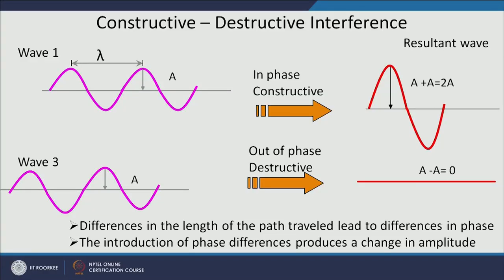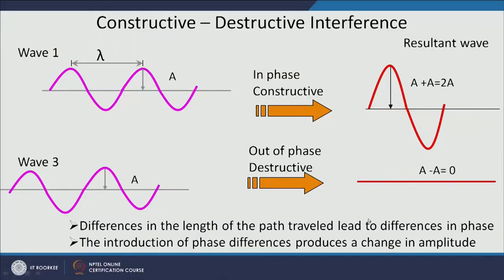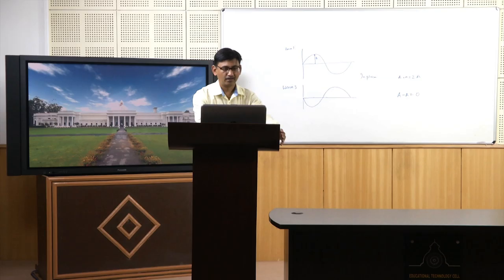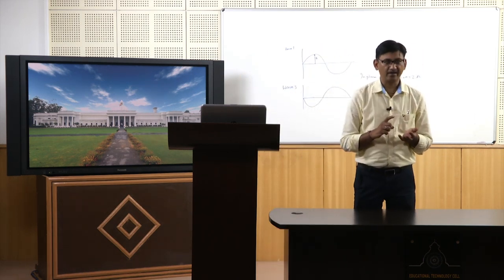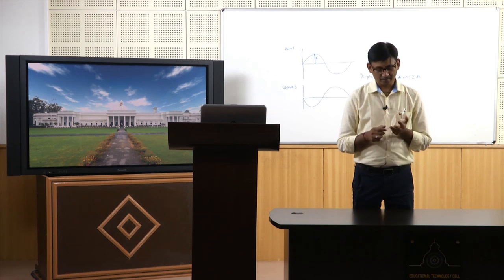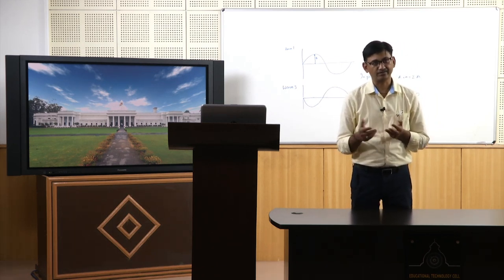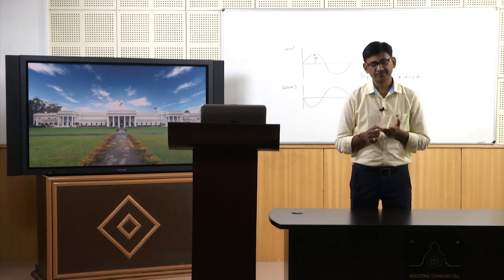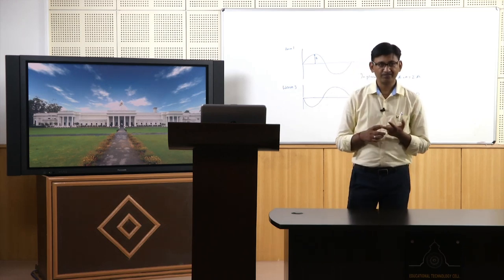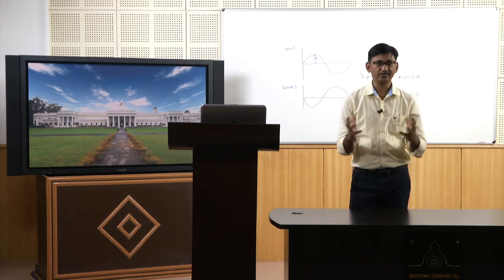Diffraction takes place when two waves are in phase, giving constructive interference — only then will you have diffraction. The differences in the path length travelled lead to differences in phase, and the introduction of phase difference produces a change in amplitude. We now know that X-rays have wavelengths in the atomic range — some angstroms — and the distance between regularly spaced atoms in crystals is also in that range, typically less than 5 angstroms. When X-rays interact constructively they give diffraction; destructive interaction cancels the amplitude.